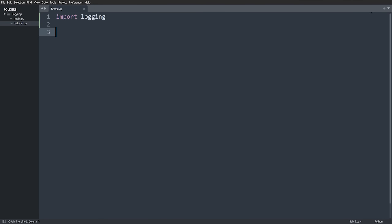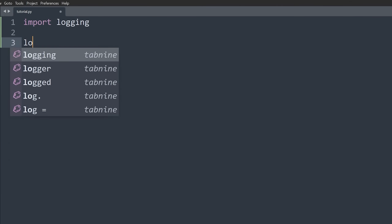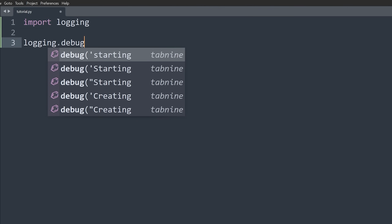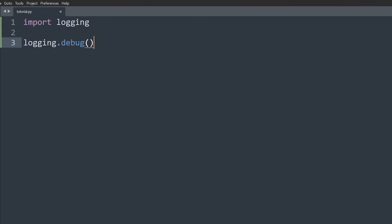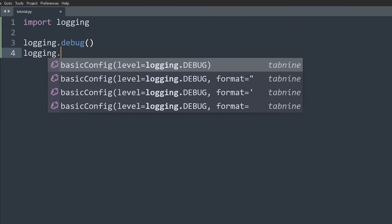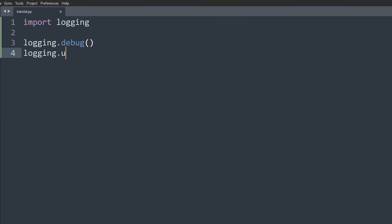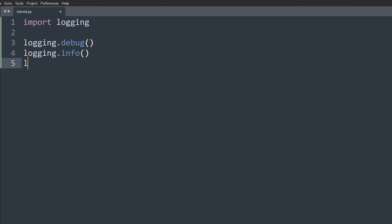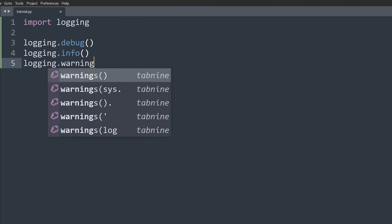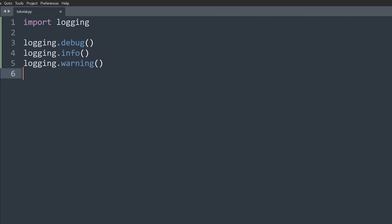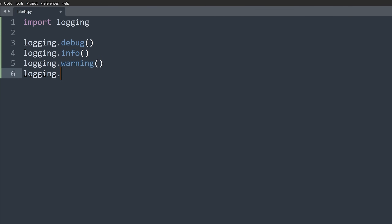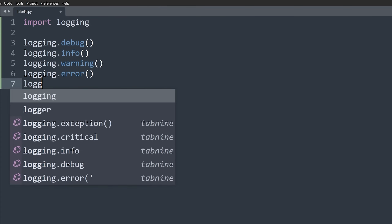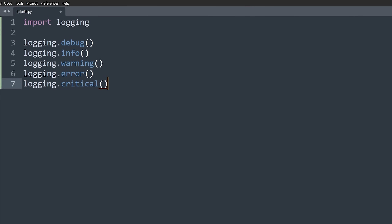First, we have a bunch of different levels of logging. The first level is debug, then info, then warning, then error, and finally critical. These are the five levels of logging.